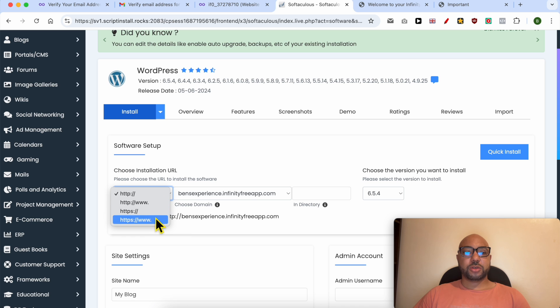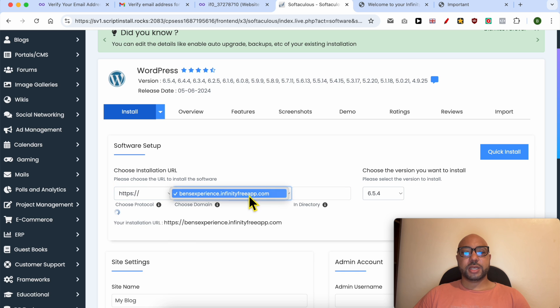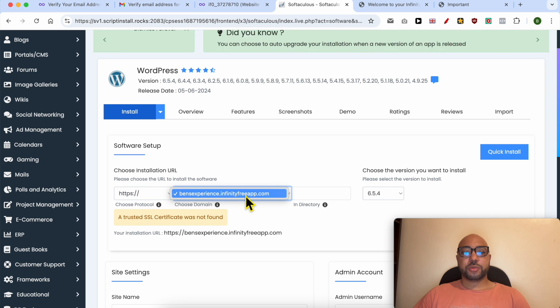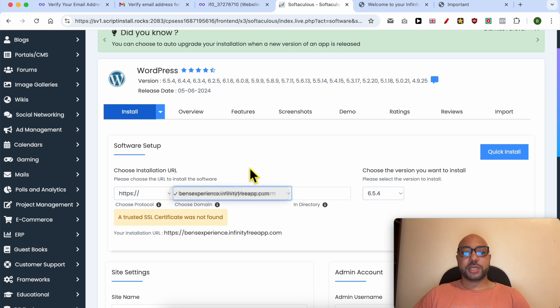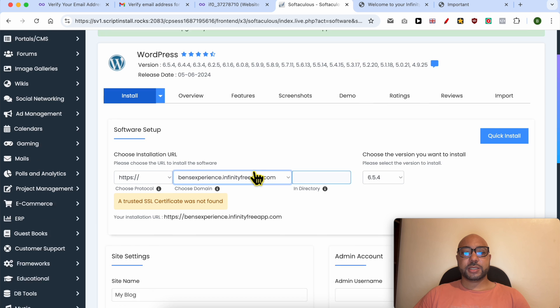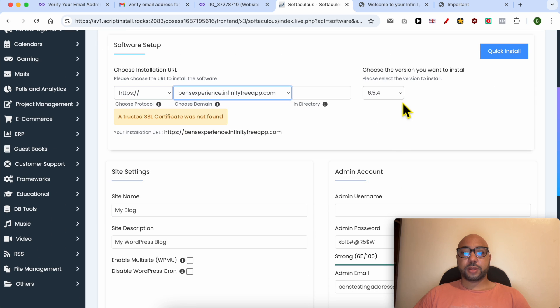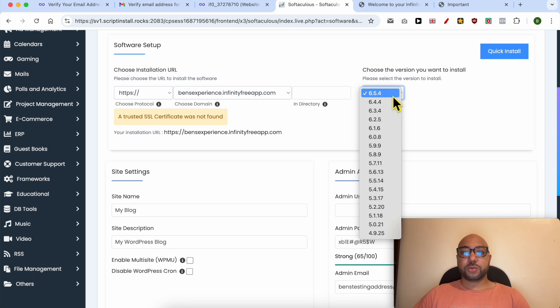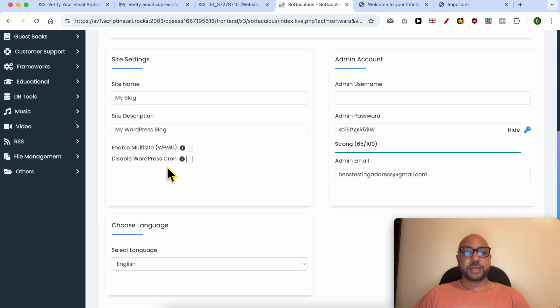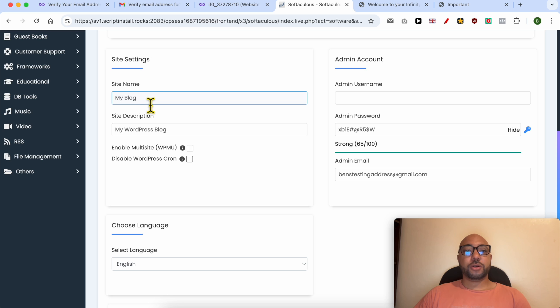I recommend you to go with HTTPS. Always select your domain name from this list. The latest WordPress version is recommended. Give your website a name, for example.